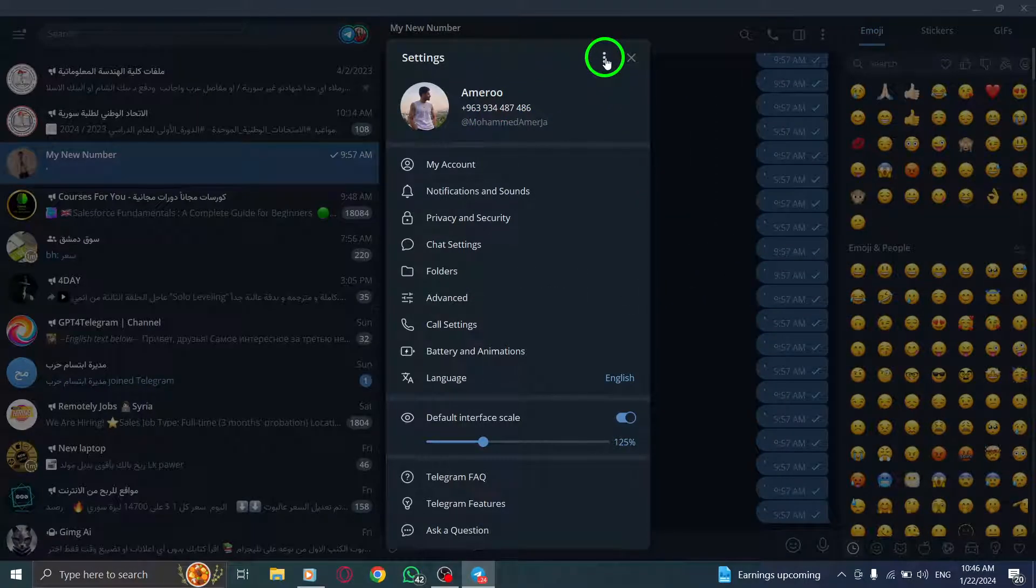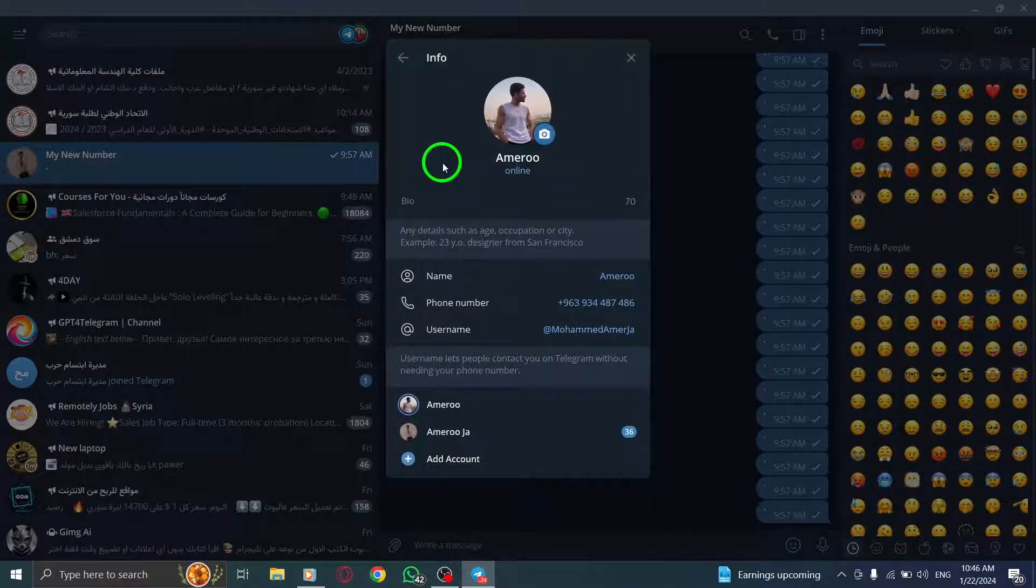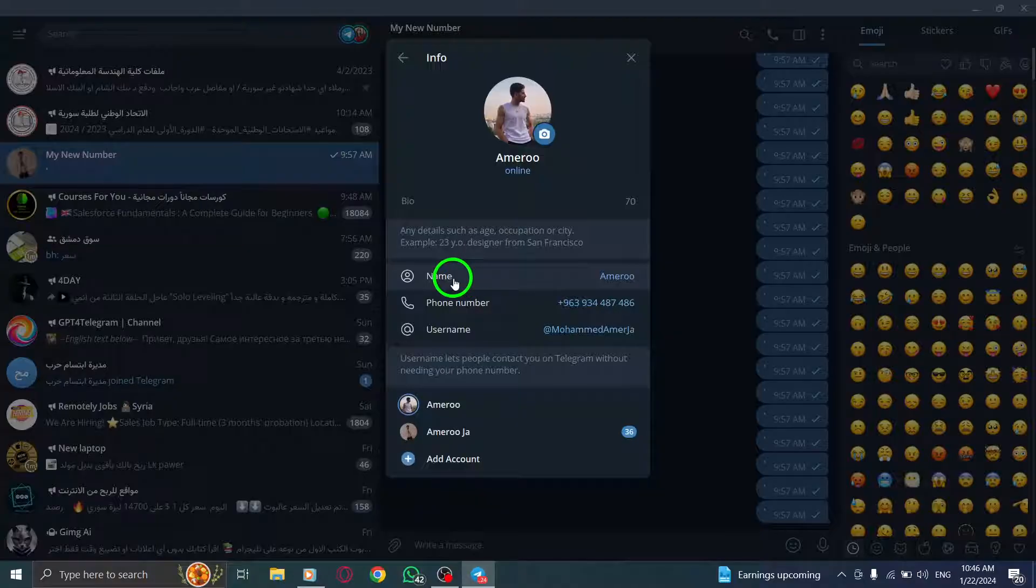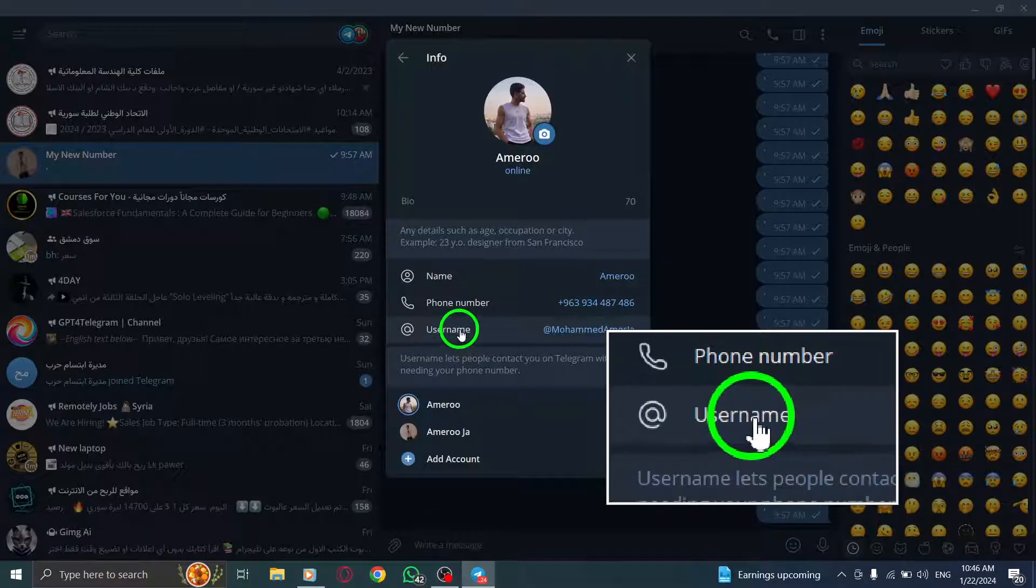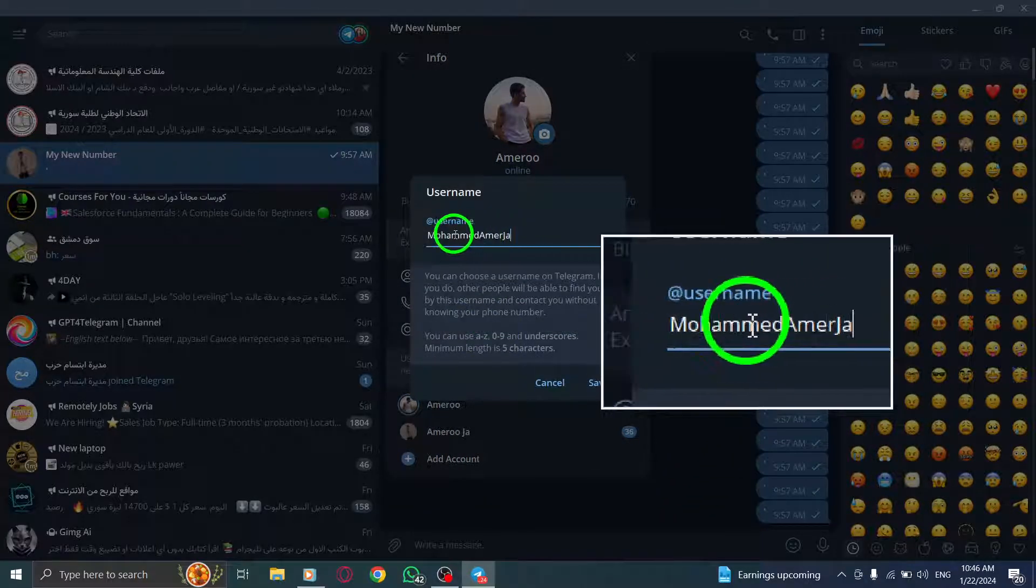Alternatively, Step 4. Click on My Account. Step 5. Select Add Username from the available options. Step 6. Enter your preferred username and click on Save.